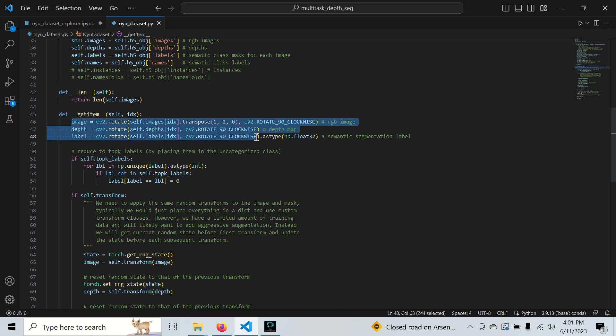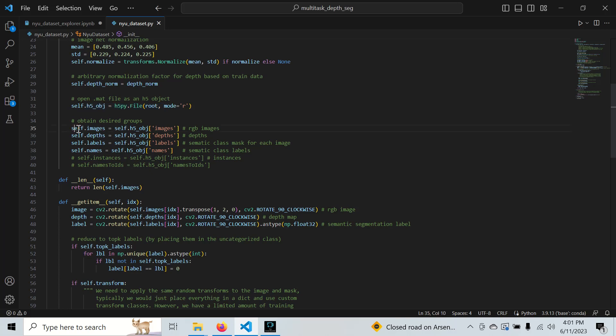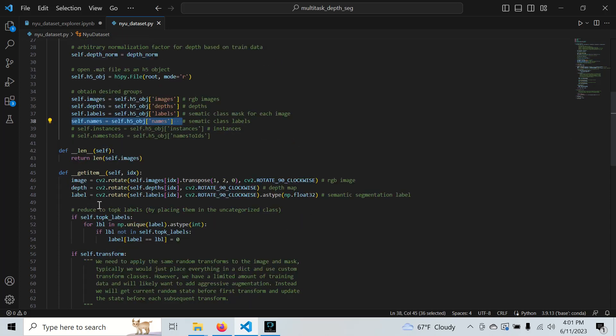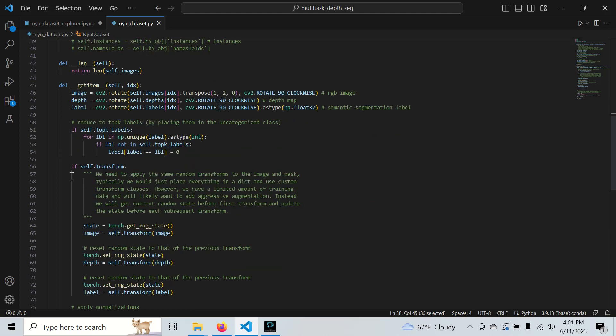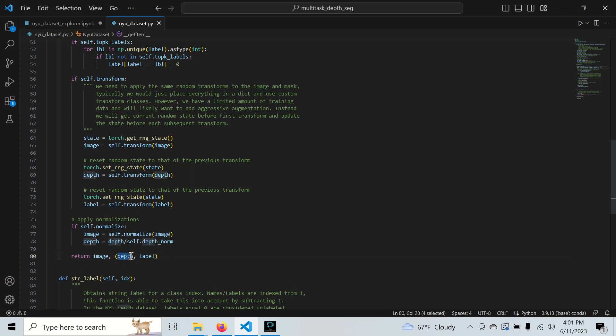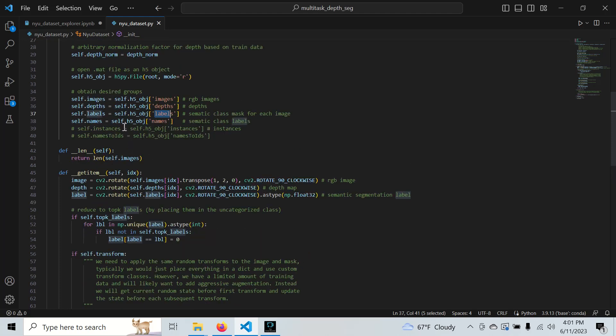We need to rotate these by default since the data is stored in an H5 file. We grab images, depths, labels, and the names of categories or classes. We apply our transformations and return the image as input and our target depth and segmentation mask. I'm using the same notation that the authors set in their H5 or mat file.